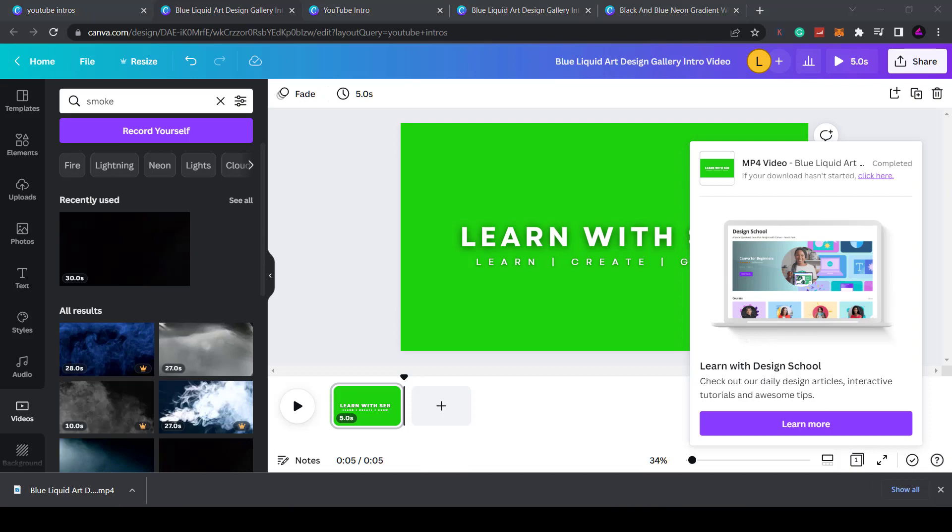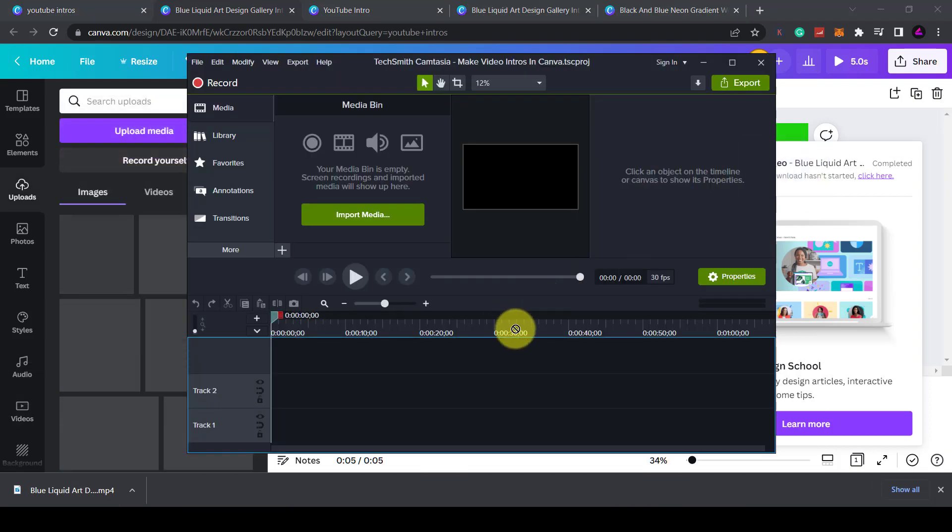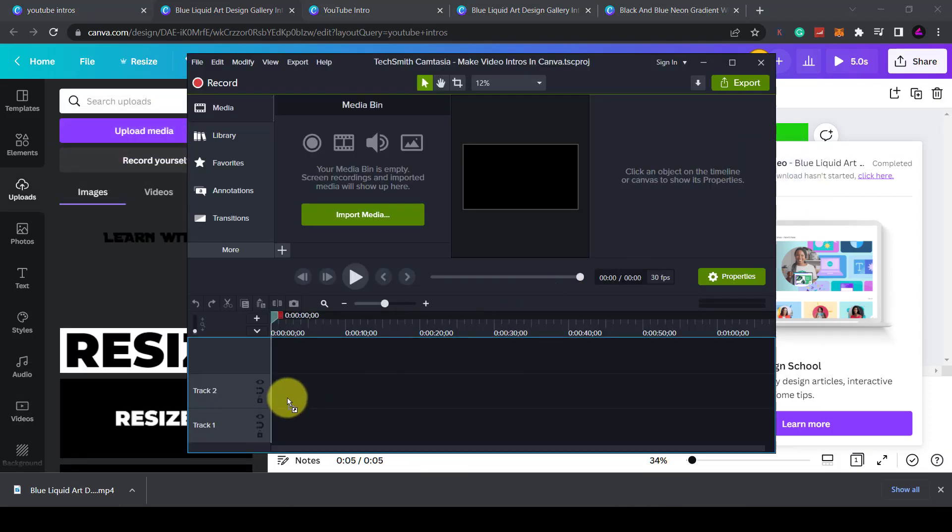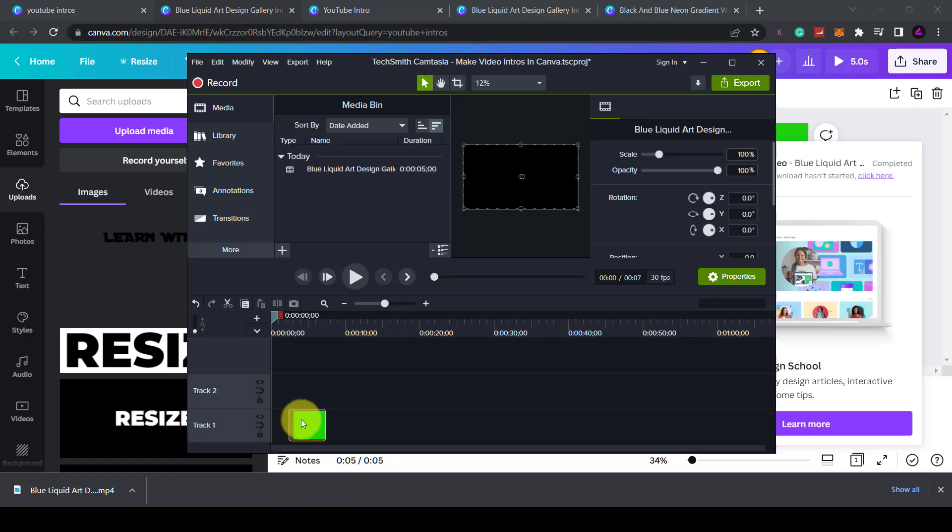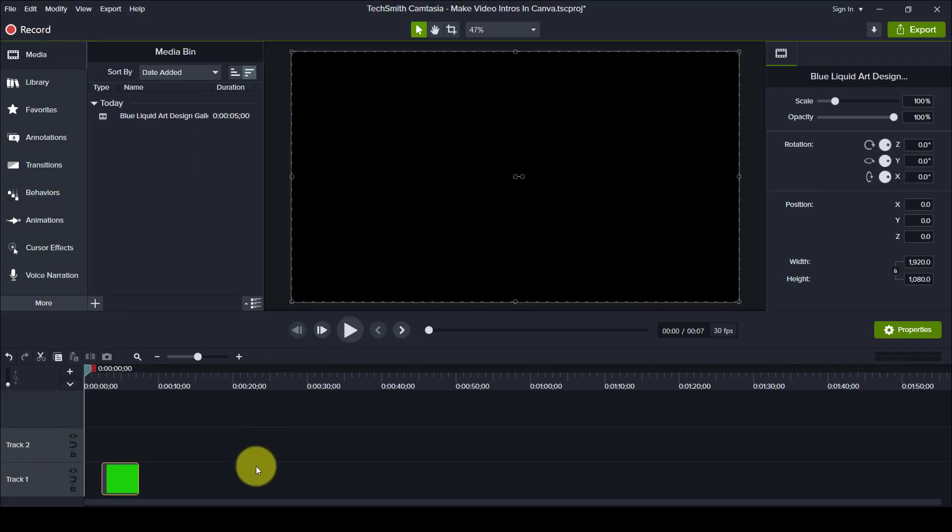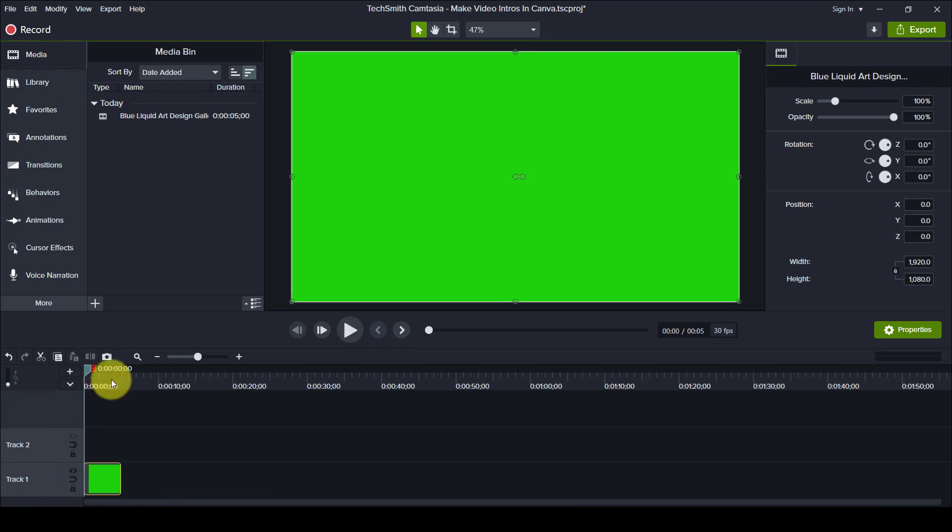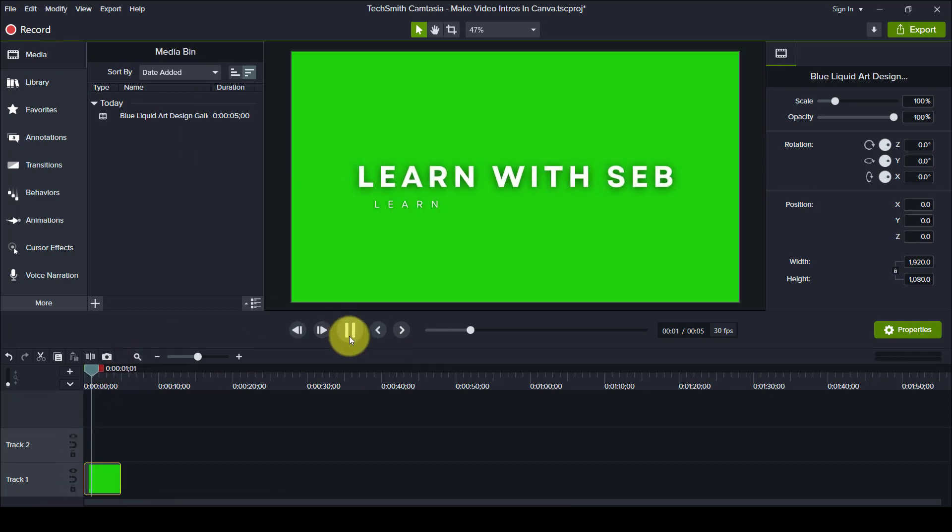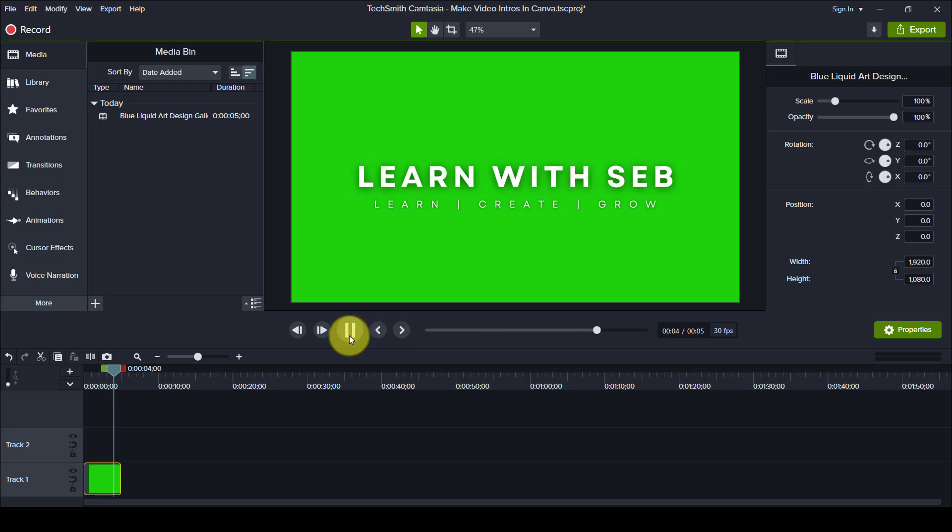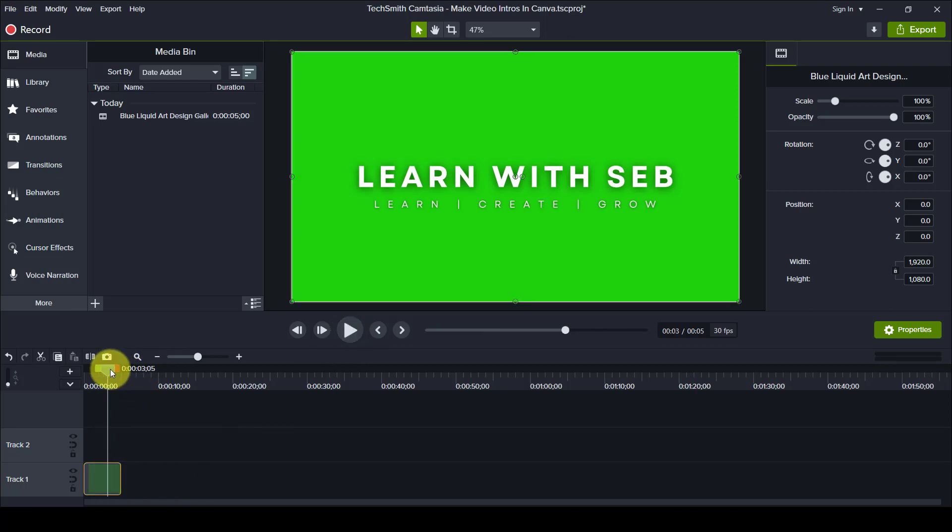Now when you add this to your video editor of choice, I'll just add it here. I can just click and drag it onto my timeline here and it will get added to my timeline. When I press play, you've got a green screen with the text.